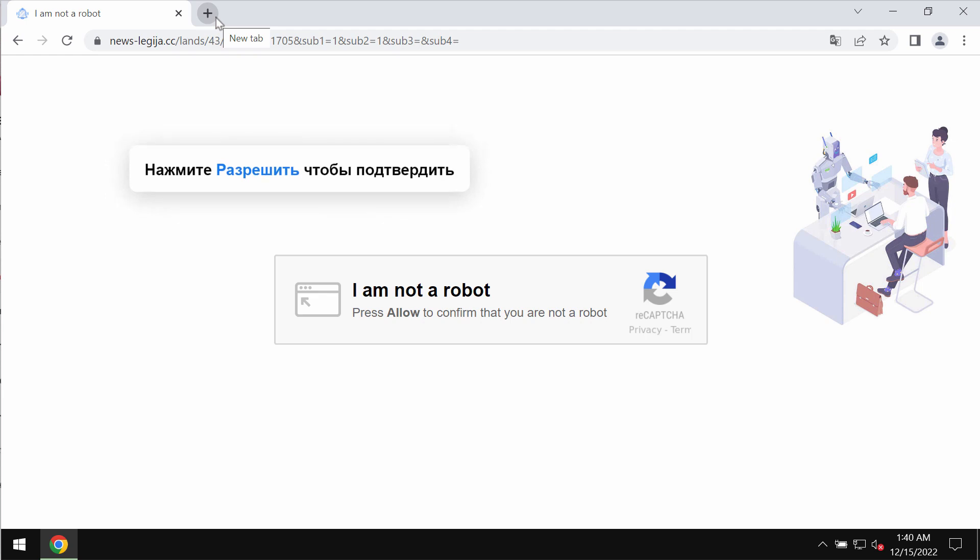They display fake human verification alerts which try to make you click on a special allow button, supposedly to help you confirm that you are not a robot.